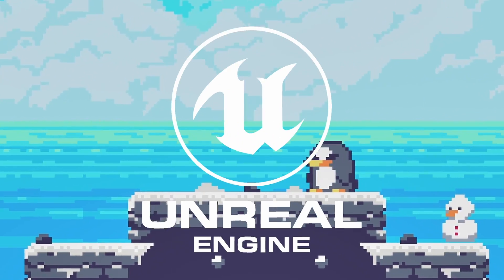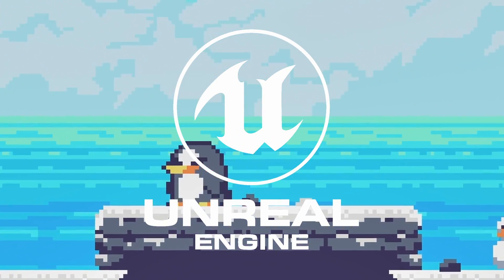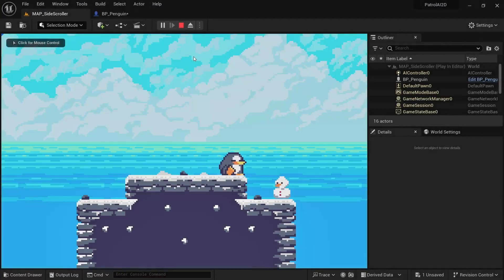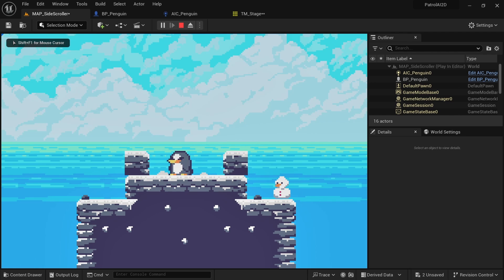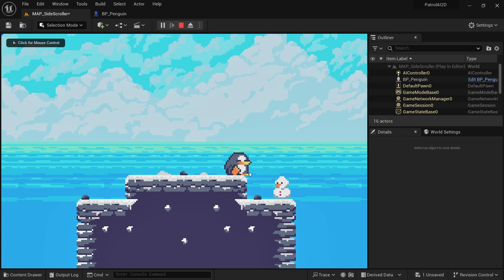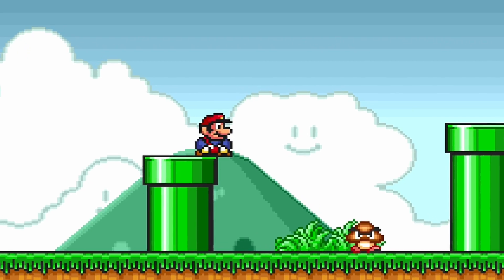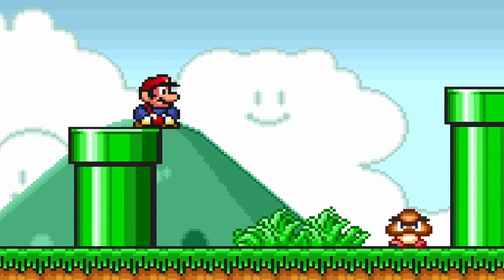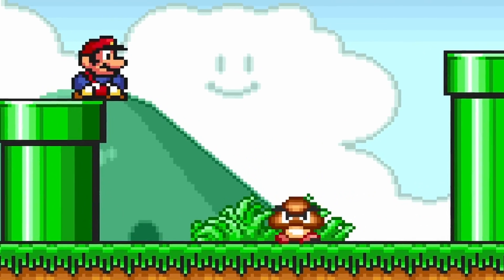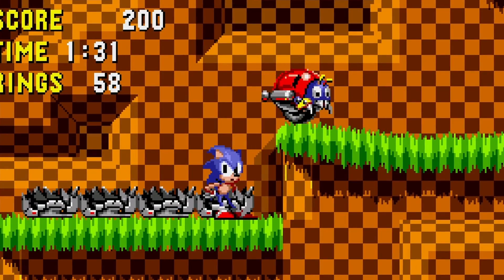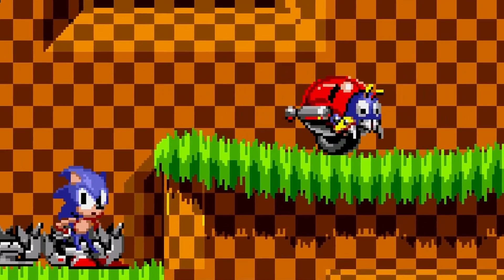I'll show you how to create your first 2D enemy AI in Unreal Engine. The enemy will be able to walk forward, turn around when hitting walls, and also turn around before falling down ledges. This is a very basic enemy type used in pretty much every platformer game ever made, and is the perfect starting point for learning about AI implementation.